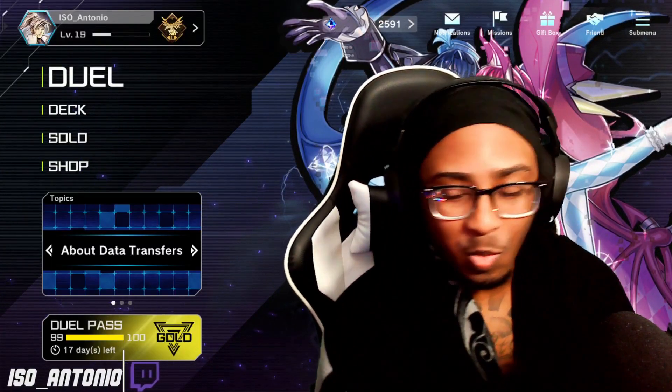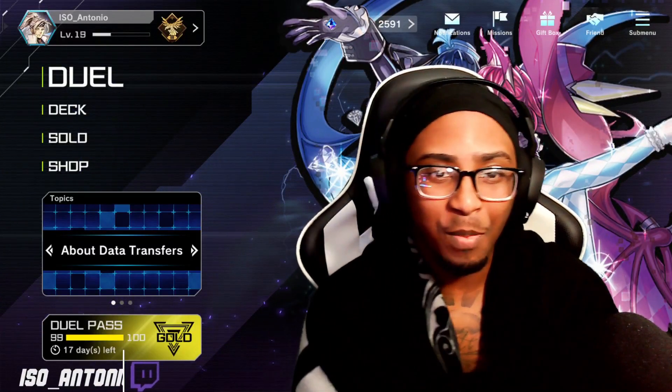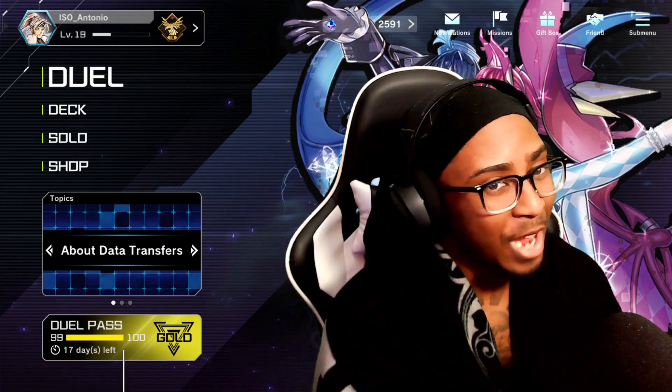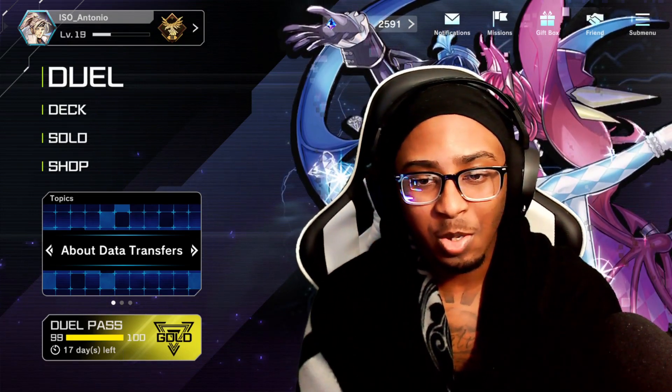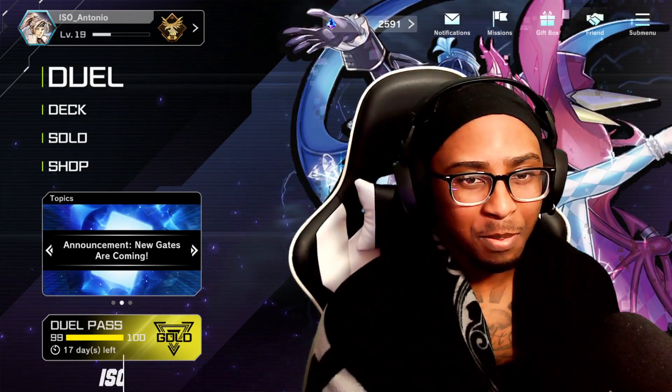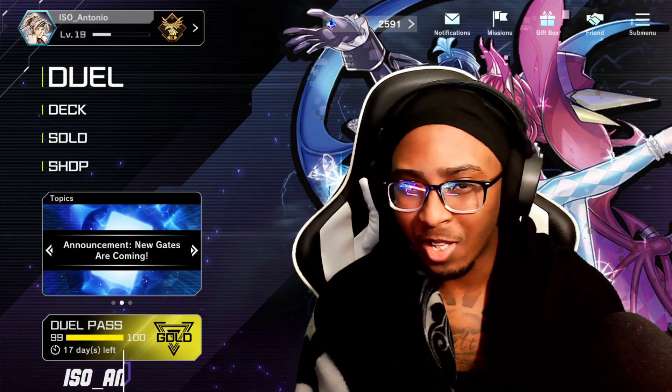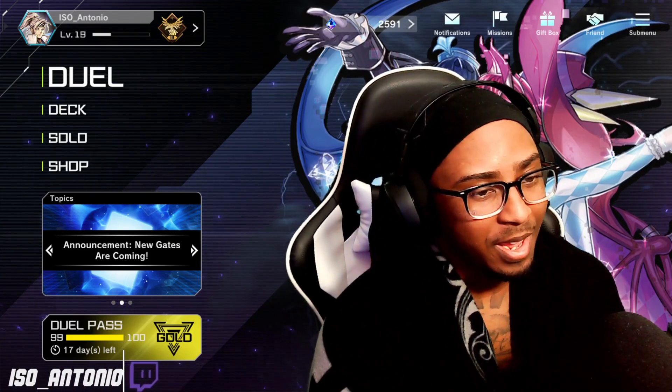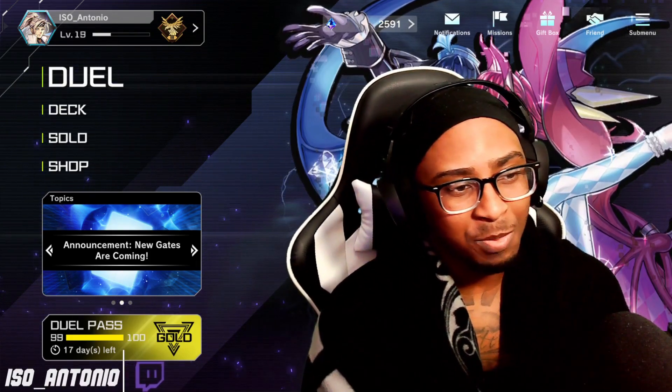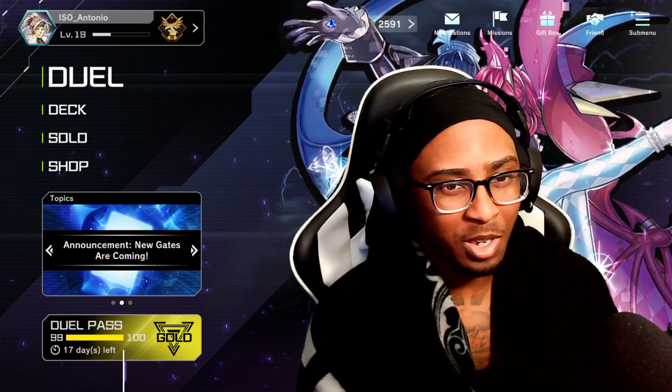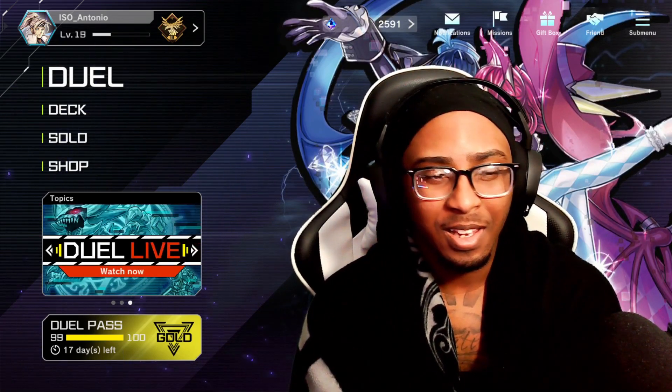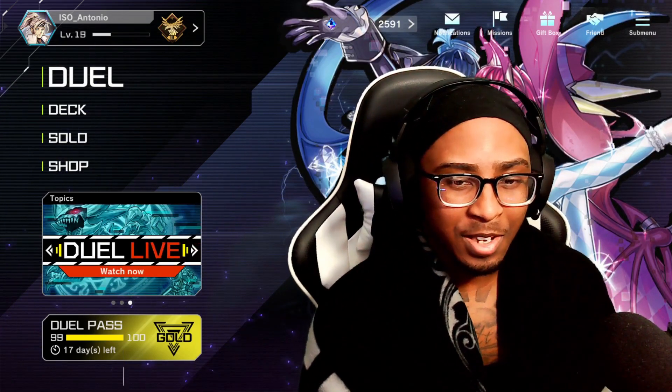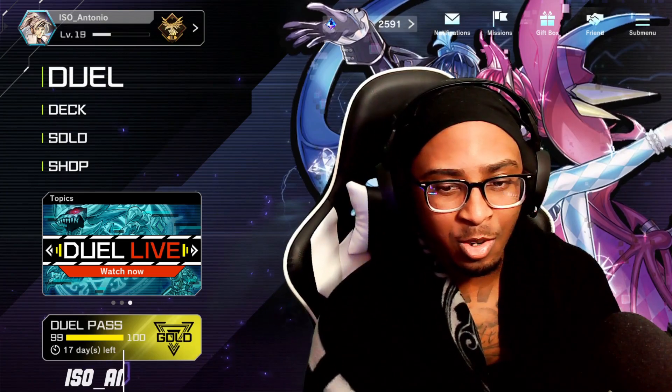What's up YouTube, welcome back to the channel. Today we got a new type of video. I've been seeing streamers play Yu-Gi-Oh, and I feel like some streamers don't want to get in trouble for downloading mods.